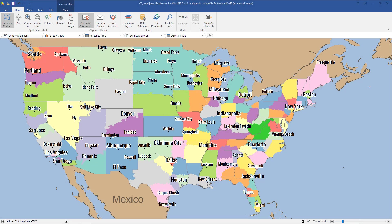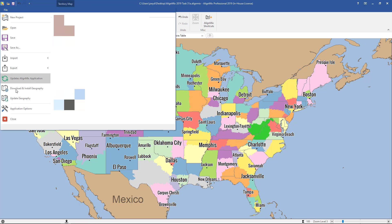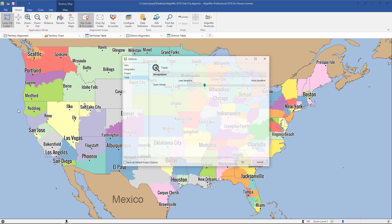In this AlignMix video, you will learn how to use the AlignMix options. To access the options, click on File and then click on Application Options in the bottom left.